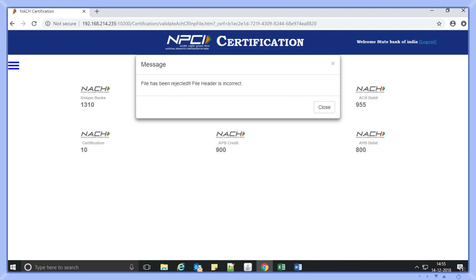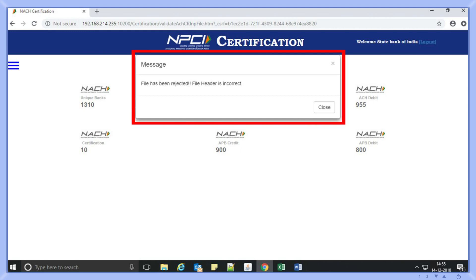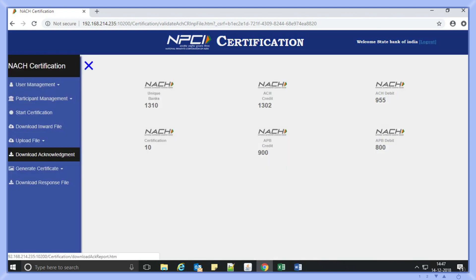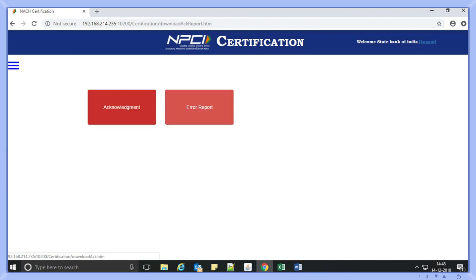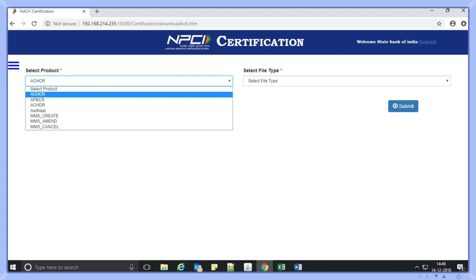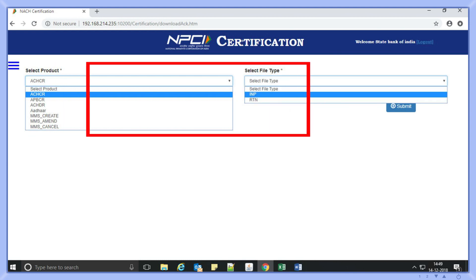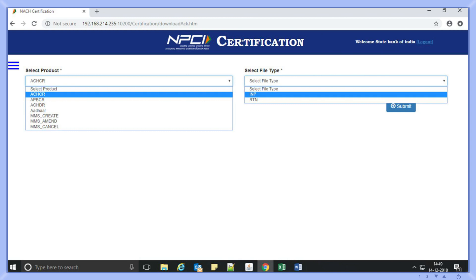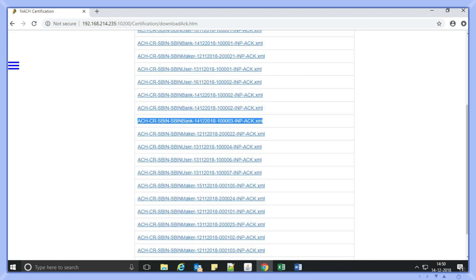If a file fails the technical validation, a pop-up message will display 'file has been rejected.' Ankita now has to select the option download acknowledgement in the tool to know the status of the file. The user can view two options: acknowledgement and error report. If the pop-up message received is 'accepted' when the file is uploaded, the user has to select the acknowledgement option. The page will have two options — select product and file type — where the user provides the appropriate product and file type as INP in the drop-down and clicks submit.